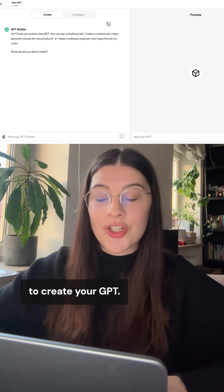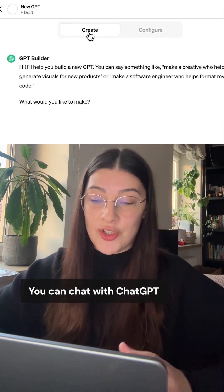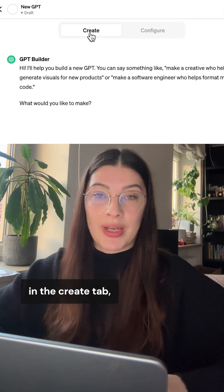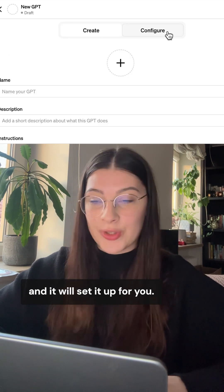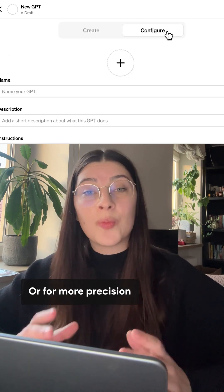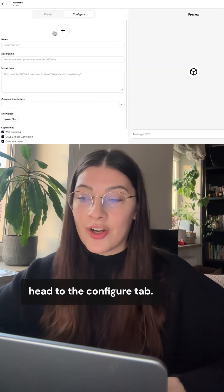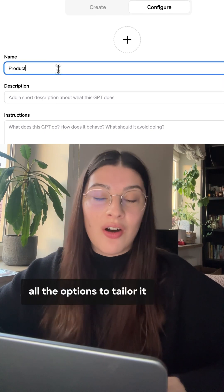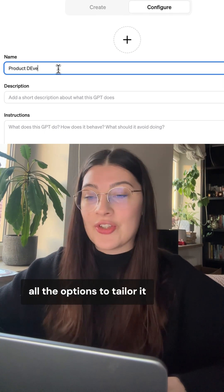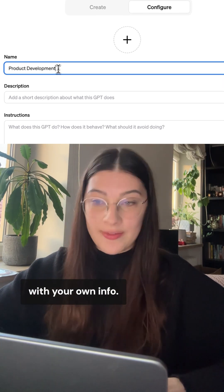There are two ways to create your GPT. You can chat with ChatGPT in the Create tab and it will set it up for you. Or for more precision, head to the Configure tab. There you will find all the options to tailor it with your own info.